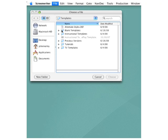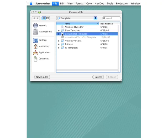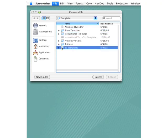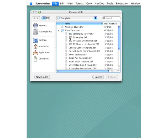The first folder is Blank Templates. There's also a folder for Instructional Templates and for TV Templates. Going back up to this folder for Blank Templates, you'll see that you have a number of different formats.